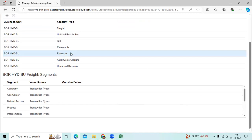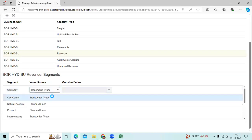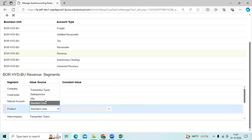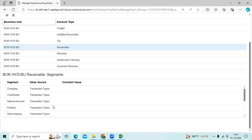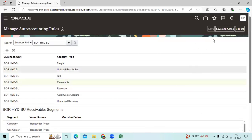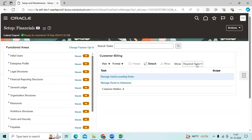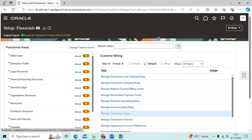I assigned the revenue account to default from transaction type. Let me take a product transaction type. For the revenue account, I define and assign the value source as transaction type. Next, we will define this immediately under Manage Transaction Types.